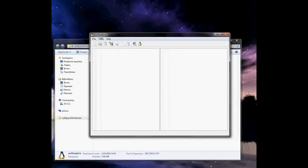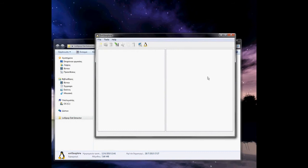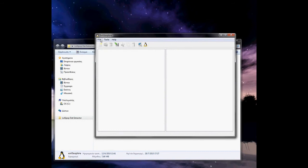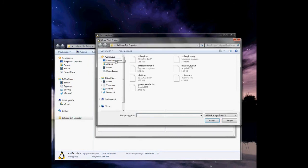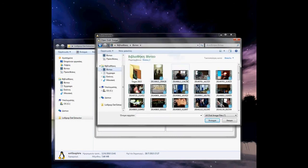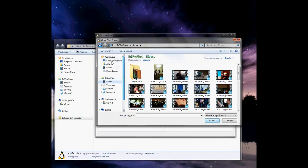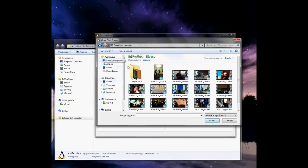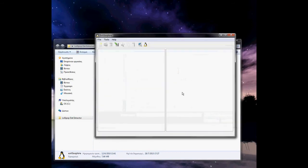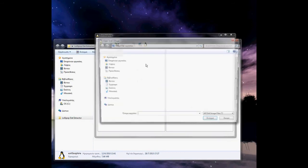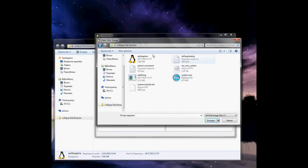Now you will see this window. Click on File, then Open Image. Go to your desktop, and go to the Lollipop DAT folder and click my new system.